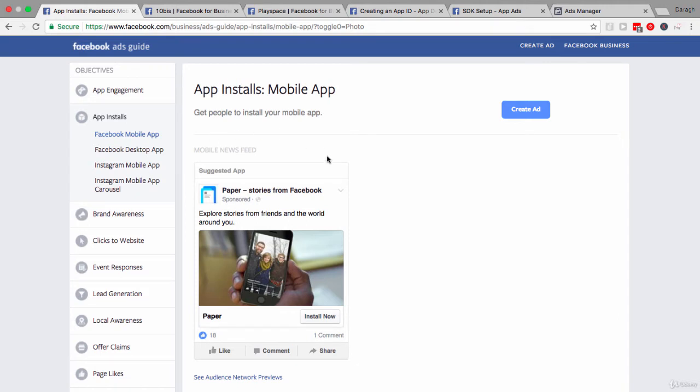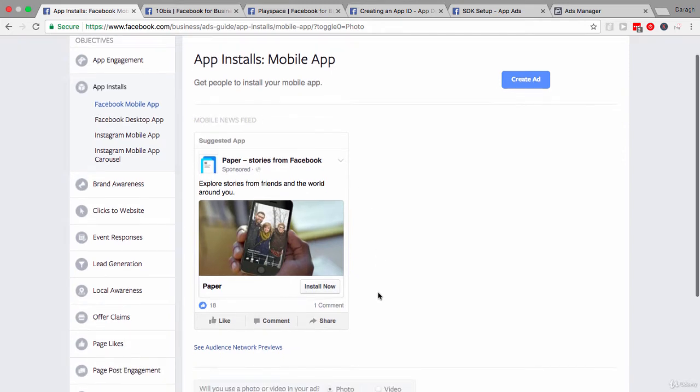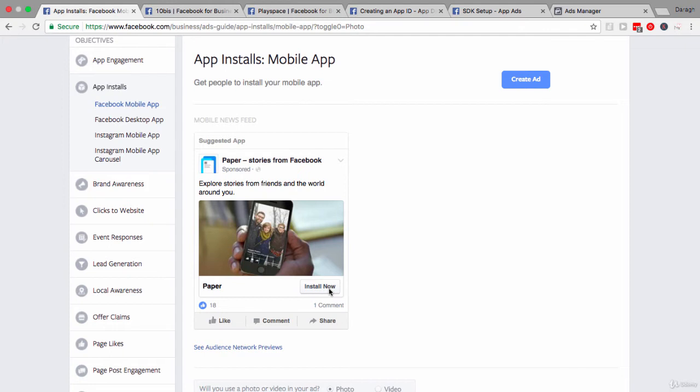The format of the ads are probably going to be pretty simple, and the objective and the call to action button is really just going to be install now. Now that looks pretty normal to what we've seen before. What is slightly different is what happens once people click here. They will be brought to the Apple app store or the Google play store, depending on their device, so that they can download the app directly.